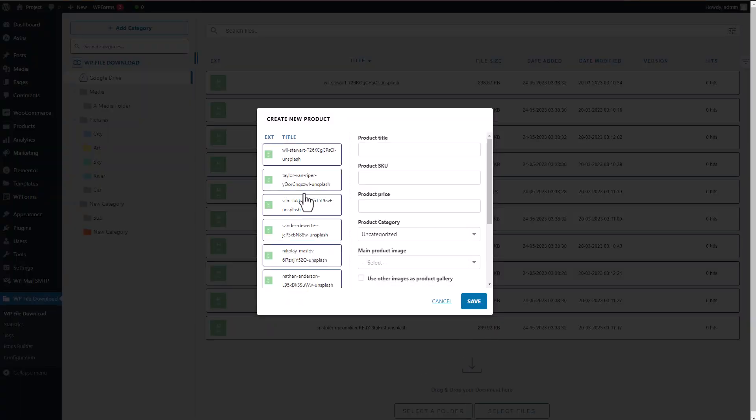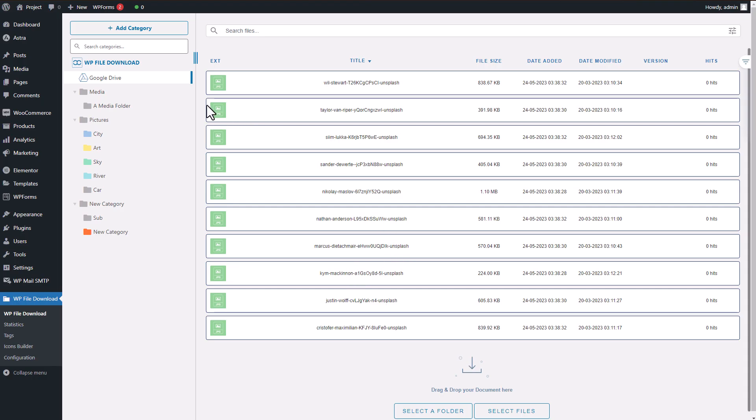This includes batch creating files with WooCommerce and using the Drive category in the Elementor widget. This integration proves particularly helpful when dealing with large files or storage-consuming software, as it reduces the burden on your hosting storage.